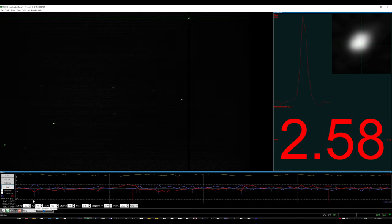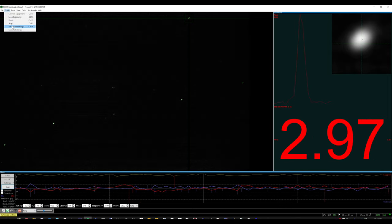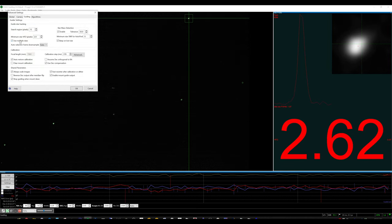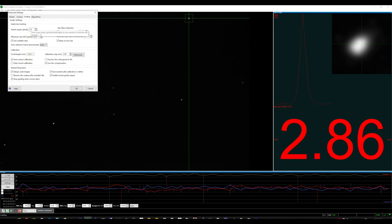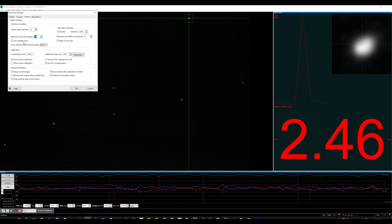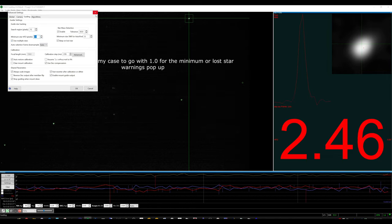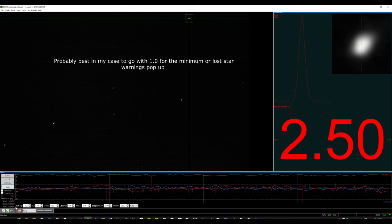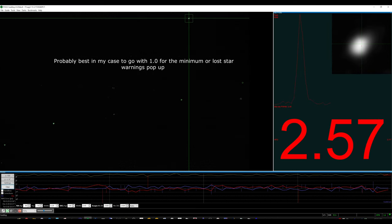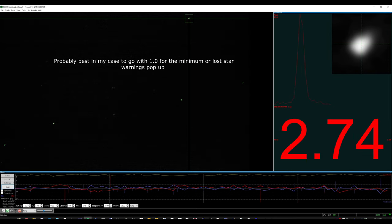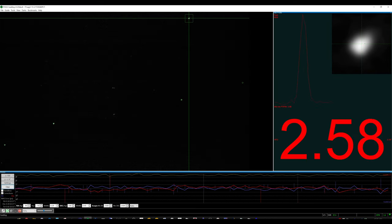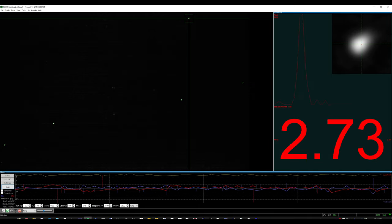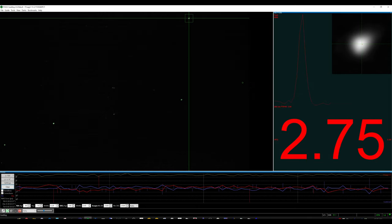And I also have multi-star guiding on. That is in the guide advanced settings. And I have it set to look for a minimum of 2.0 and use multiple stars. That helps decrease the total RMS. And when it's all said and done, I'll have a series of galaxy images to wrap up this video.